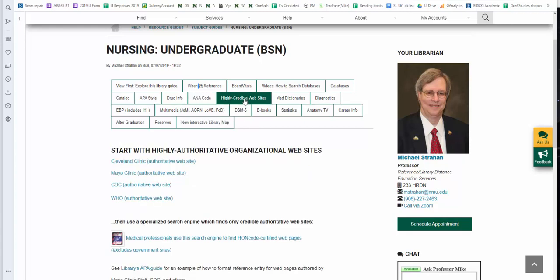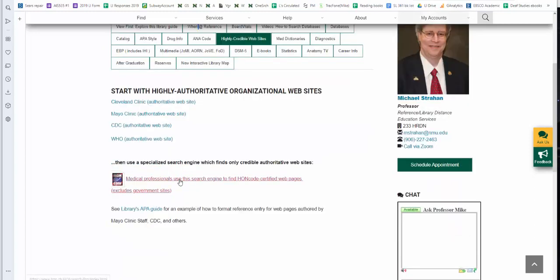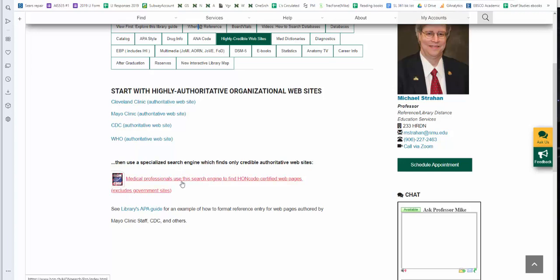Highly credible websites. Looking for more information, patient information? We highly recommend you use one of these sources, either the Cleveland Clinic, Mayo Clinic. I have a direct link to the CDC and the World Health Organization. Highly recommend using HONcode approved web pages. You access them through this separate search engine. It does exclude government sites, but it actually looks at and approves web pages that are regularly maintained and provide accurate health information. Some of your instructors may actually have in their syllabi a requirement that you're only allowed to use HONcode approved pages. This is how you access that resource.